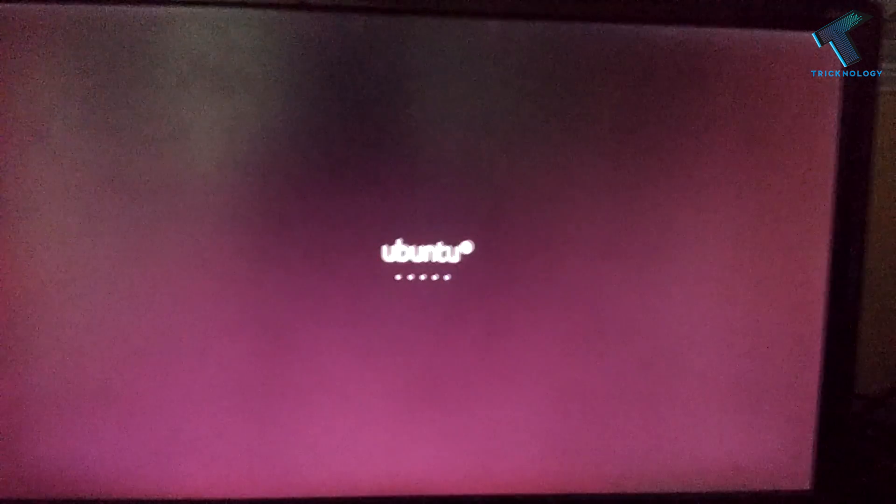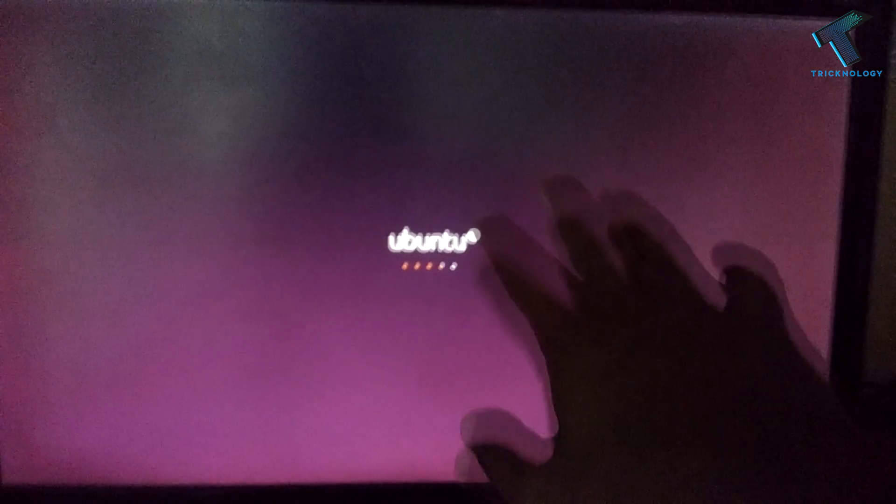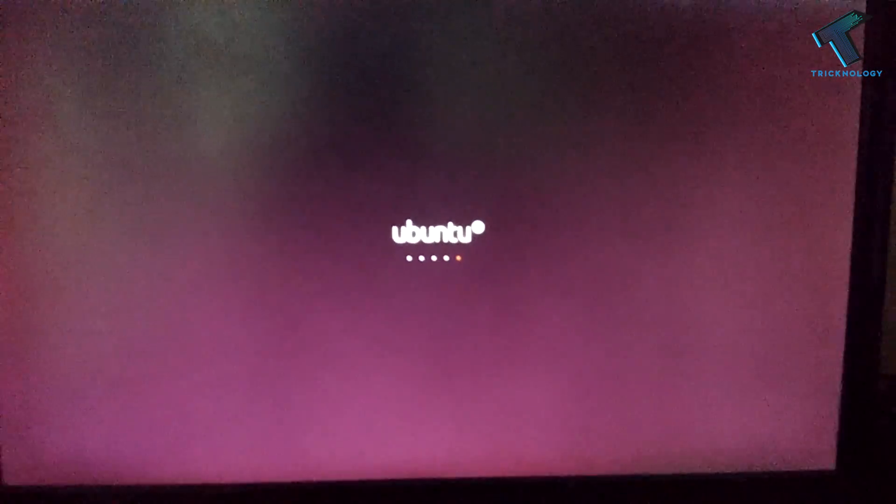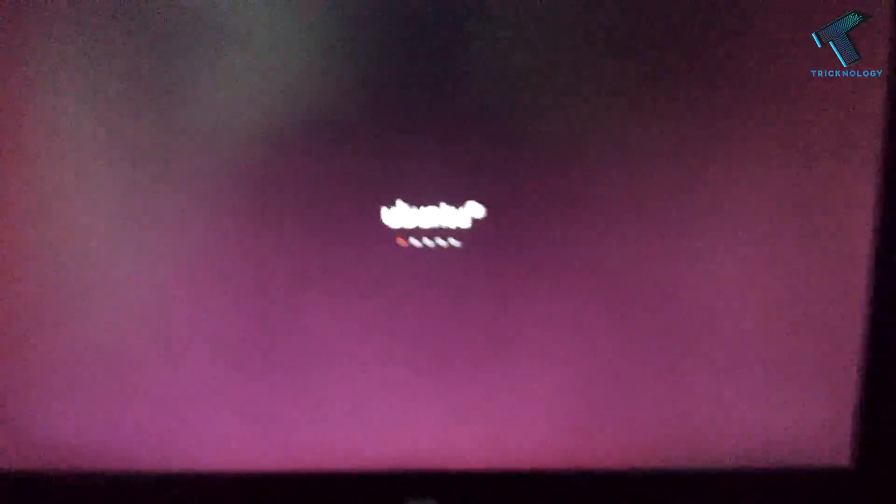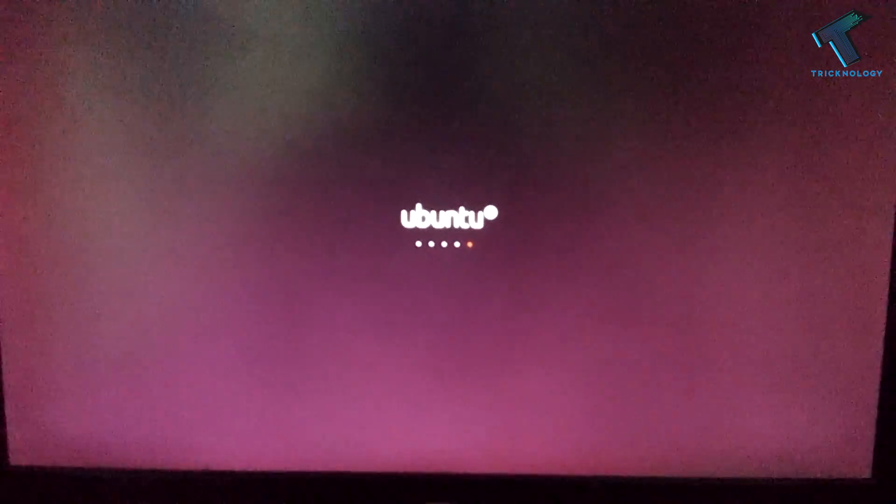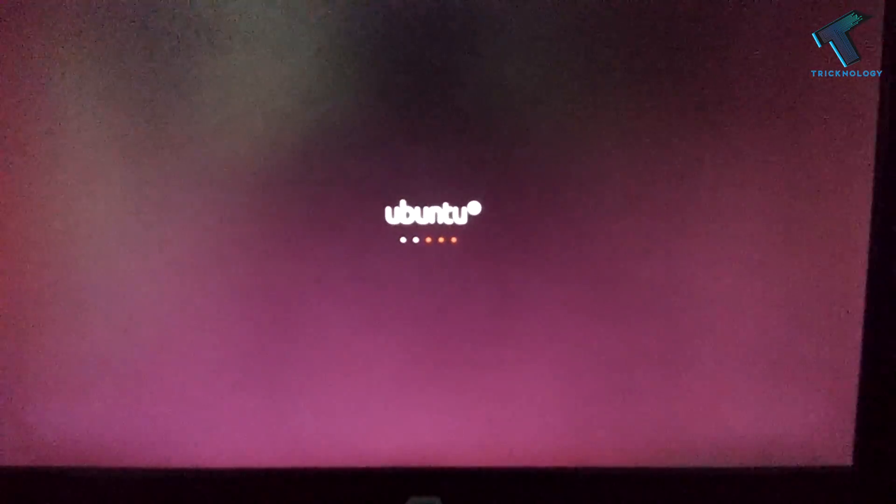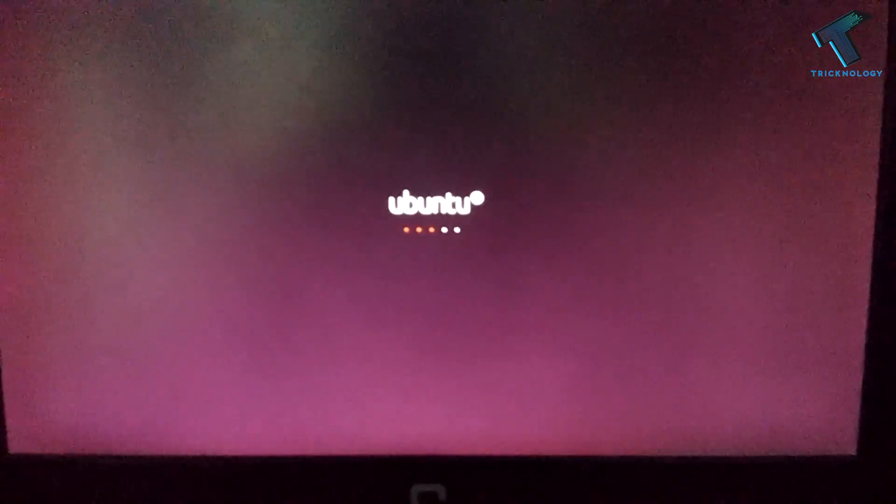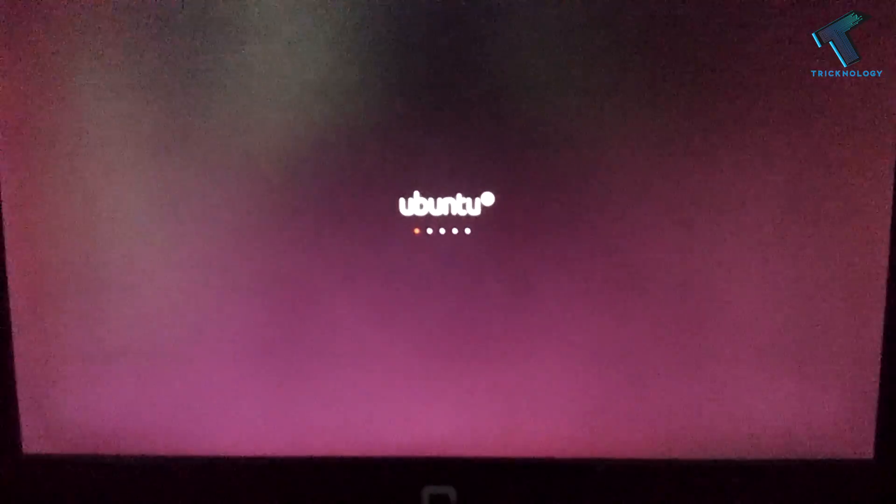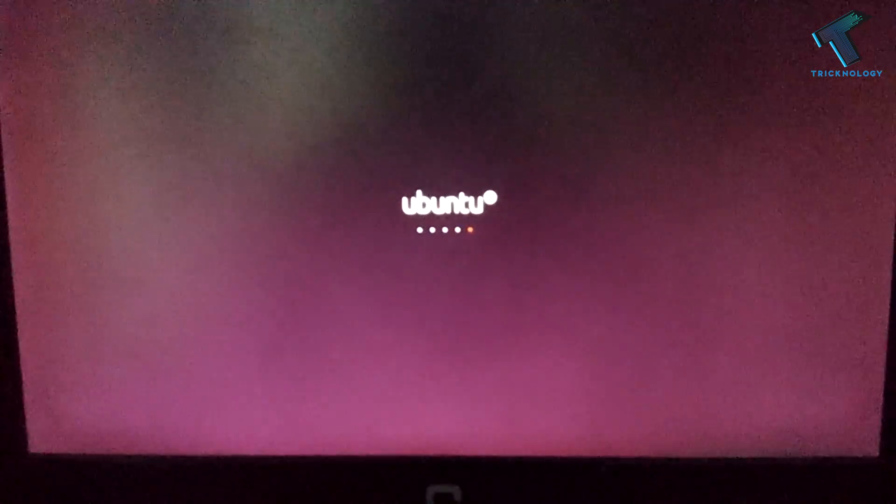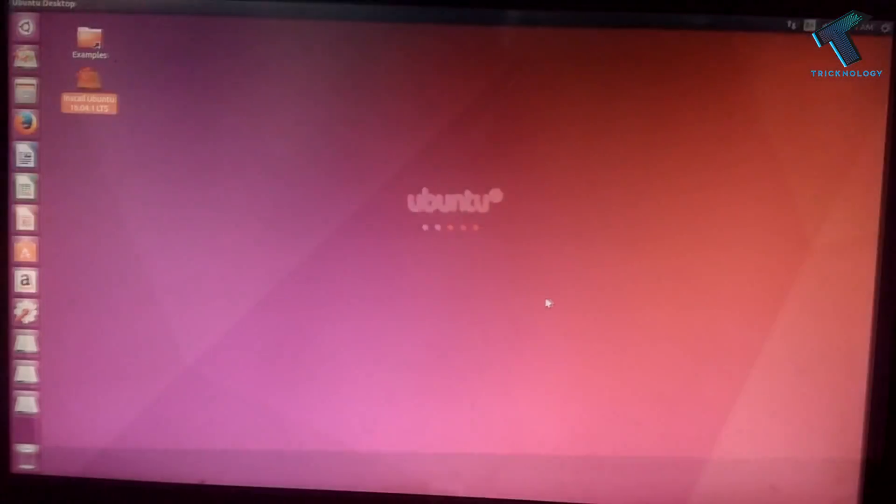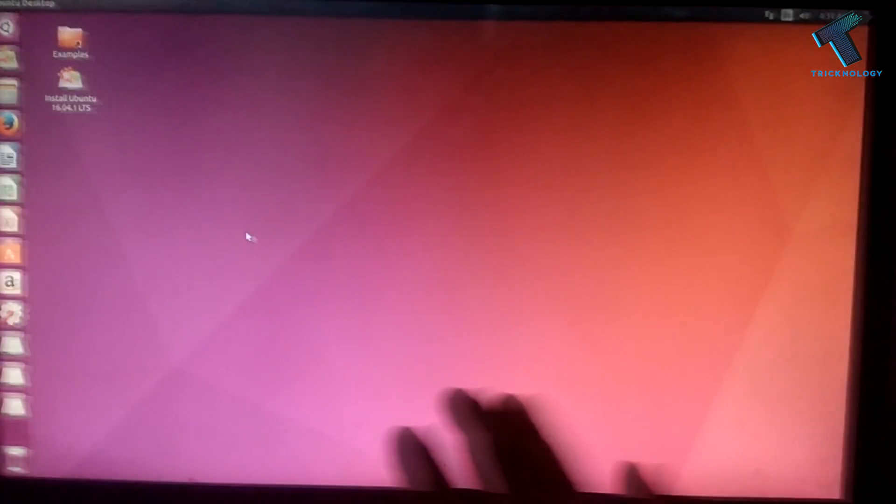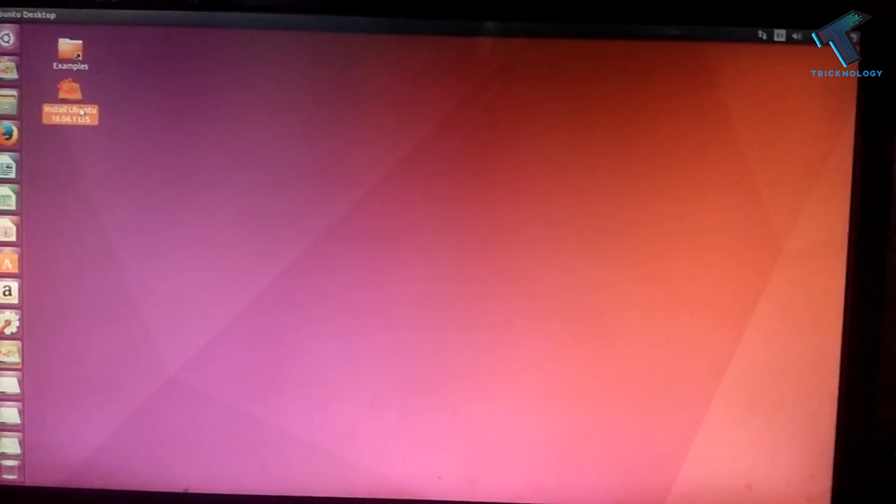Now as you can see, the Ubuntu logo comes up on my screen. Ubuntu Linux is running on my computer. If you want to install Ubuntu Linux on your computer, then you have to double-click on Install Ubuntu.